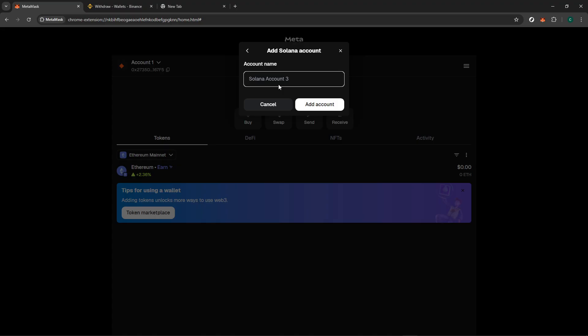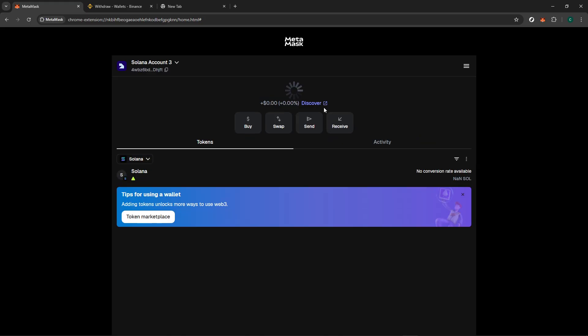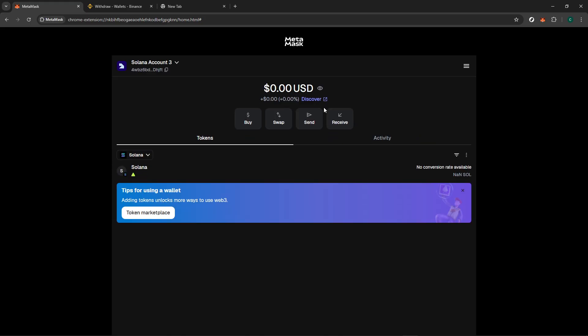Finally, take a moment to review all the details you've entered. It's always a good idea to double-check your information before proceeding to ensure everything is accurate and secure. Once you're satisfied with the details, click Create. And there you have it. Your new Solana account is now part of your MetaMask wallet.